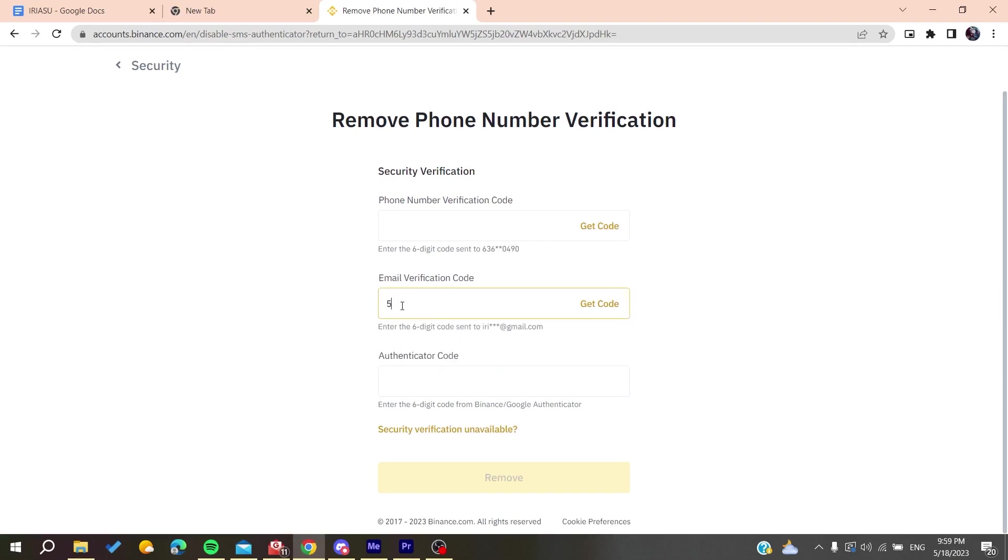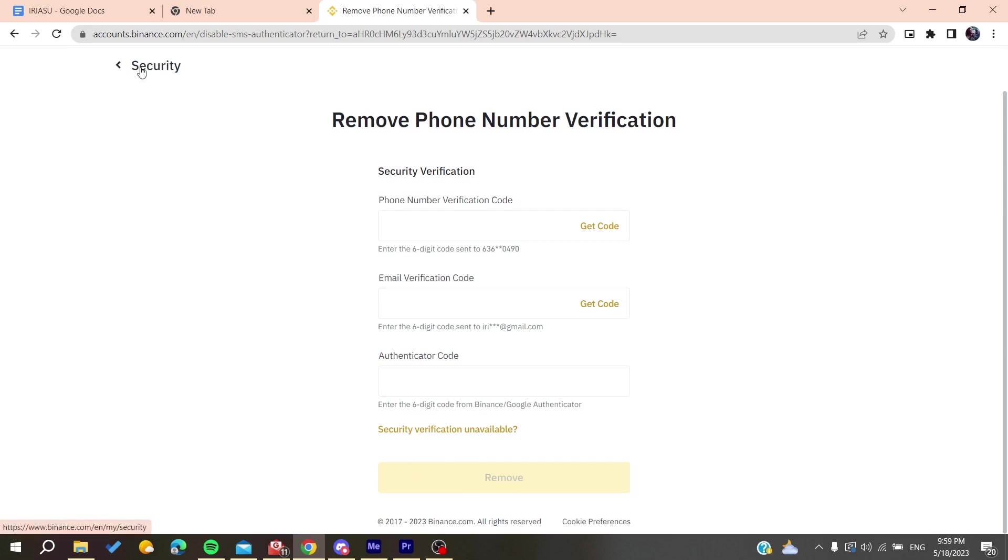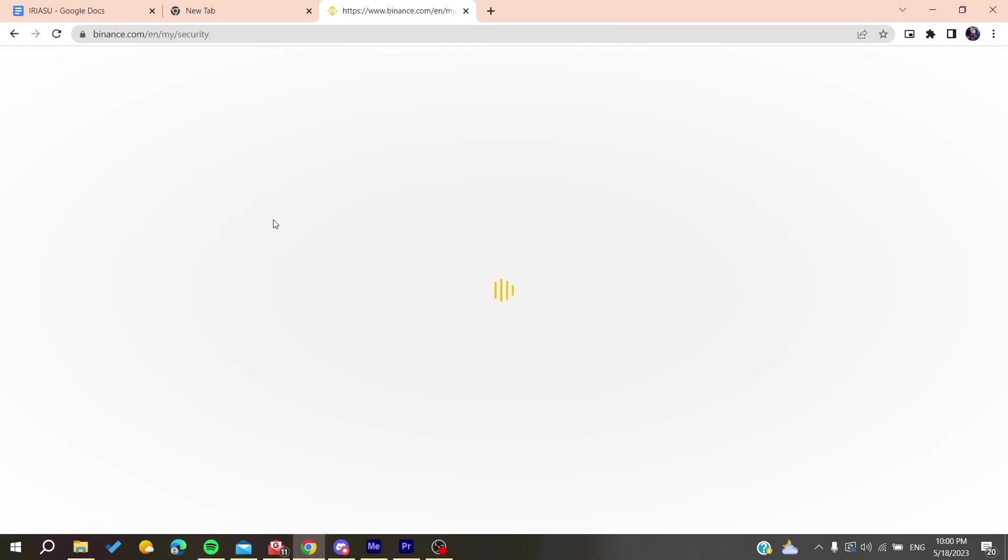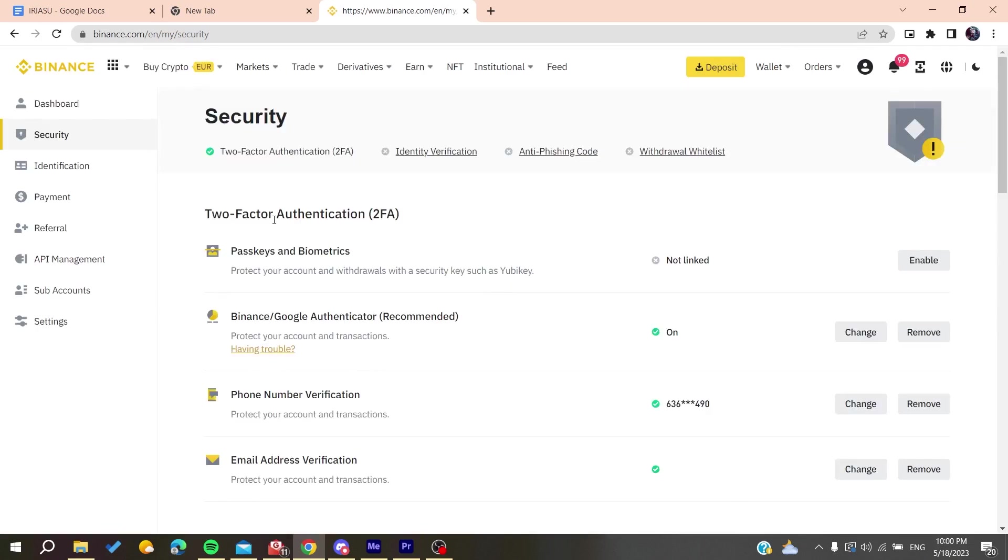It's enough to add the verification code for the email and the authenticator code, then click on Remove. Your security measurement or secondary verification code will be removed, and then you can add it again and reset it.